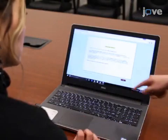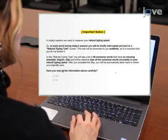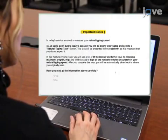On the screen, present the participant with an important notice message and inform them that at some point during the session they will be interrupted briefly but suddenly by the natural typing task, designed to measure participants' natural typing speeds.